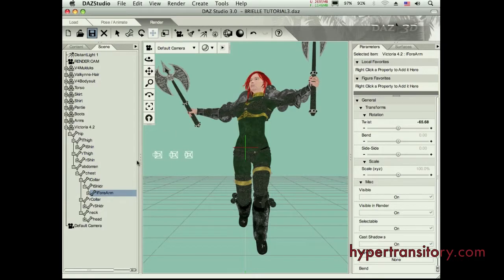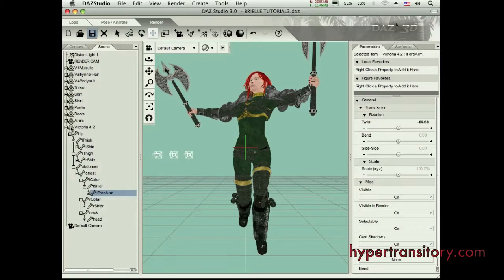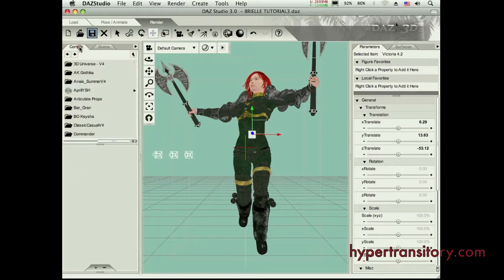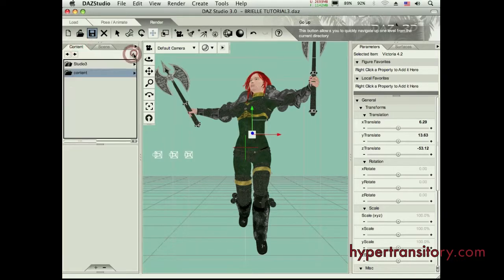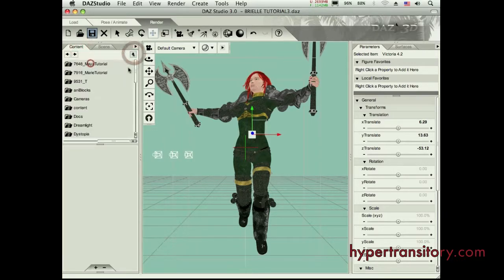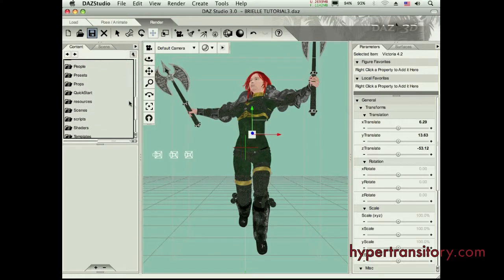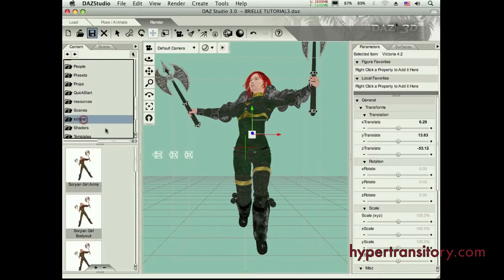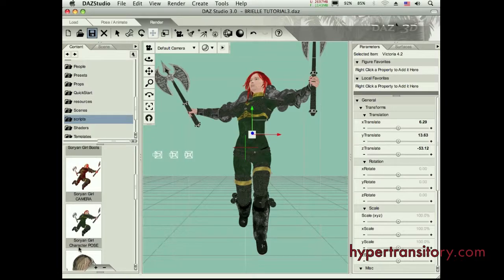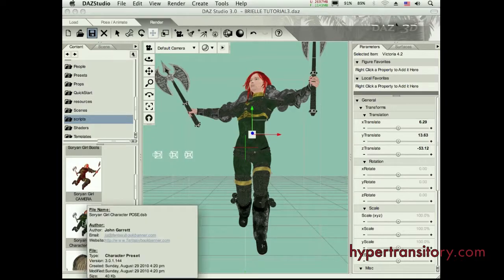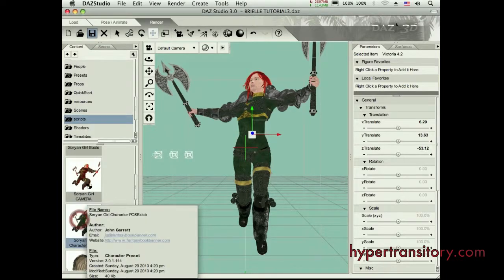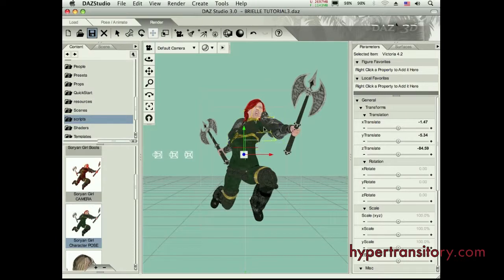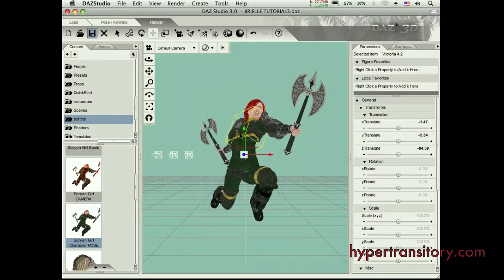So I'm going to go ahead and show that now where I'm going to select the model. And then I'm going to go back to my script folder to find that pose. It's in here somewhere. There it is. Character pose. So when I load that up, now this is the pose from the image.